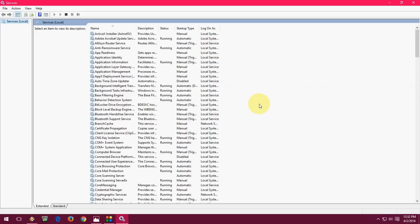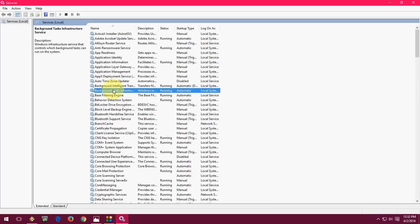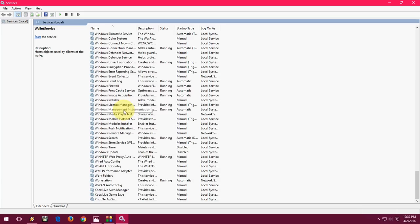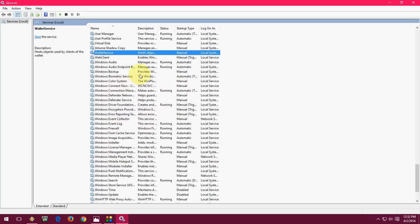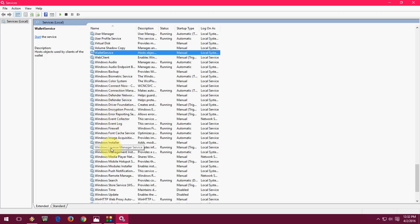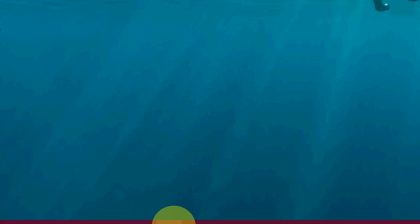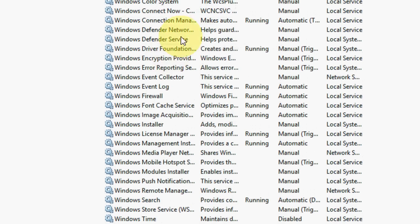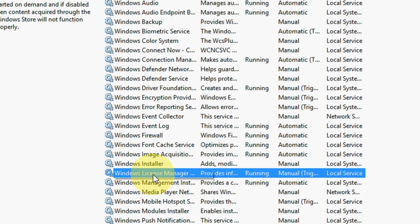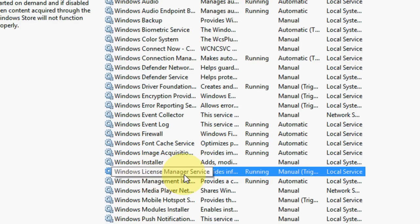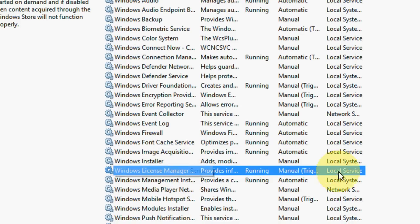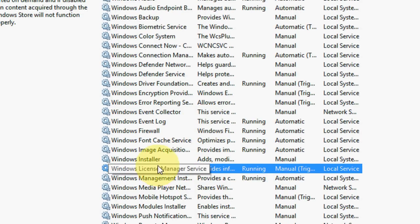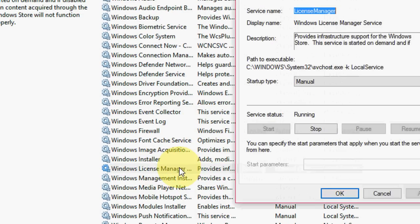And you need to find Windows here. I will show you where Windows is. Okay, here I got it. Let me zoom in. Yeah, now I can show you. Windows License Manager Service - so you need to find this Windows License Manager Service and just double-click here.